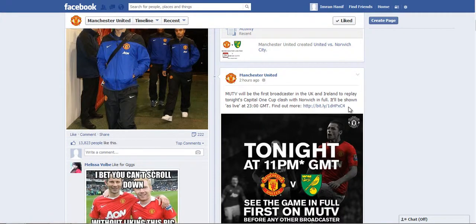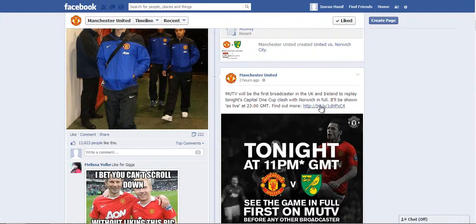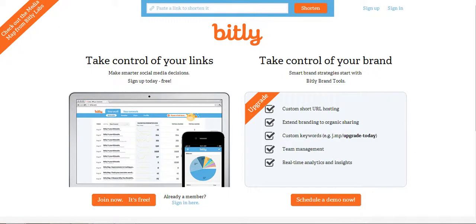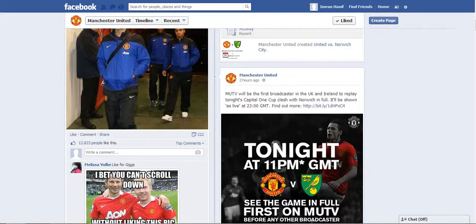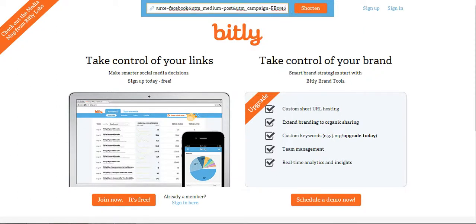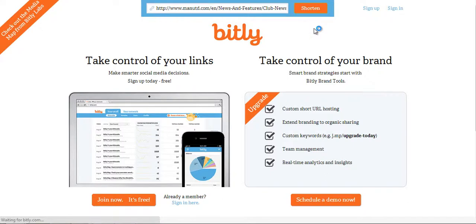What I want to do is show you a technique that I use to track links and see how effective they are. I'm going to copy and paste this URL link and track it to see how popular it is by pasting it onto bitly.com and clicking Shorten.